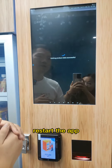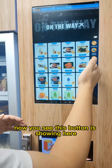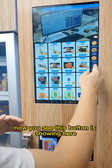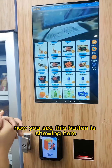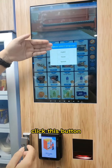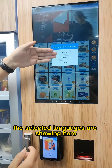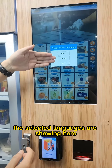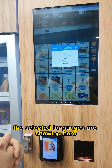Restart the app. Now you see this switch language button is showing here. Click this button, then you can change the selected language.